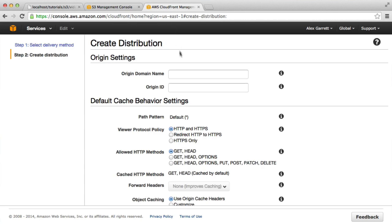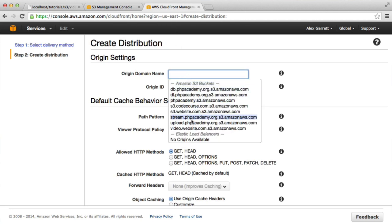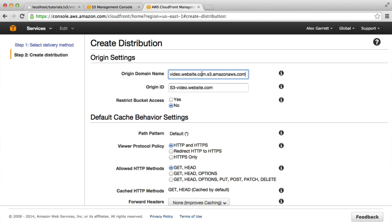The origin domain name is basically going to be the domain name of the bucket that you want to serve content from. In this case, it's going to be video.website.com.s3.amazonaws.com, and I'm going to keep the origin ID exactly the same.